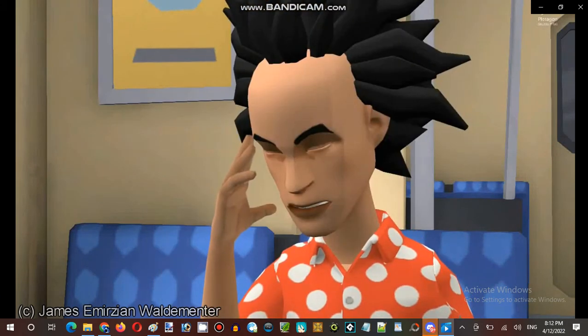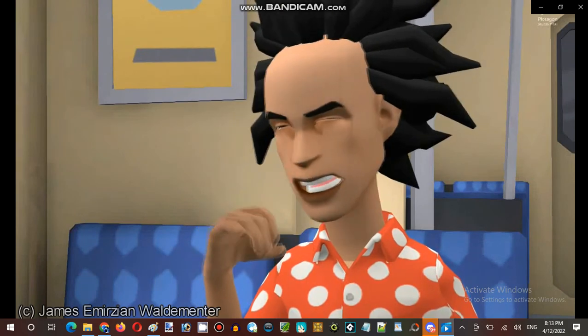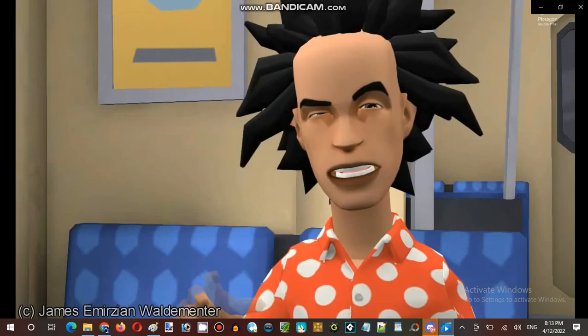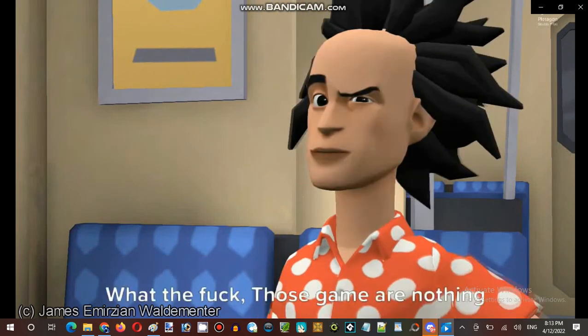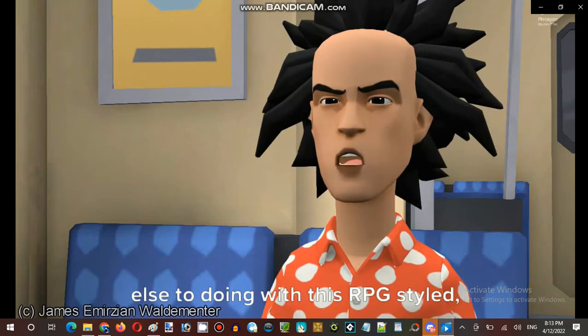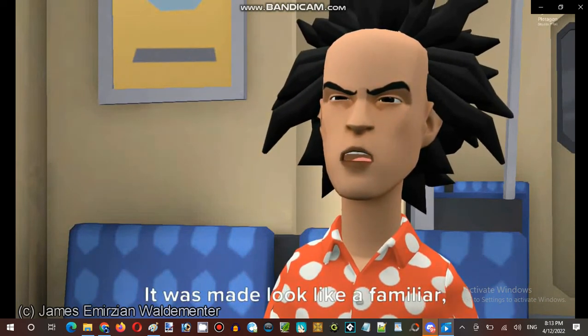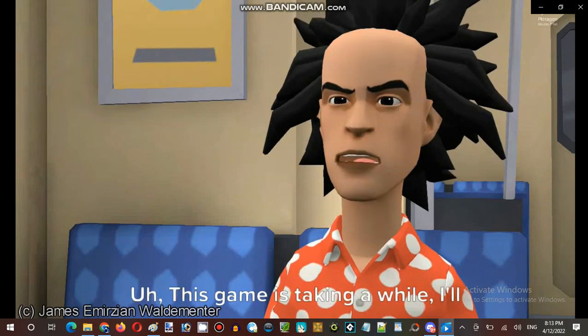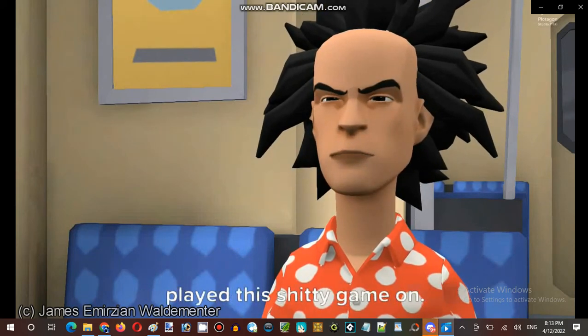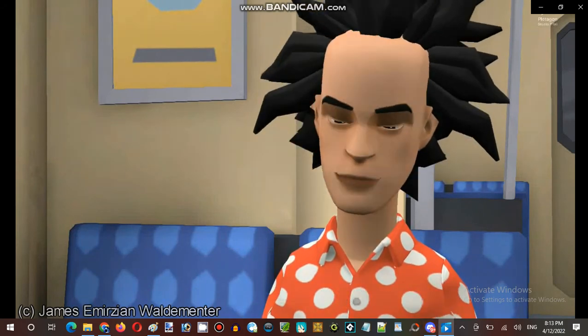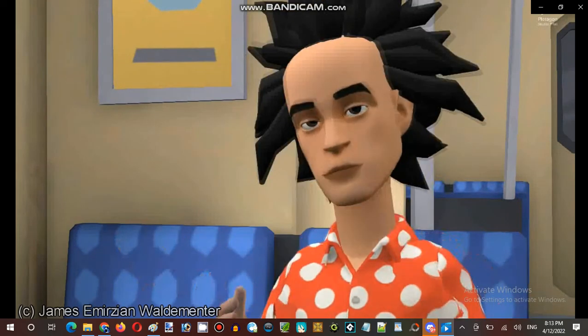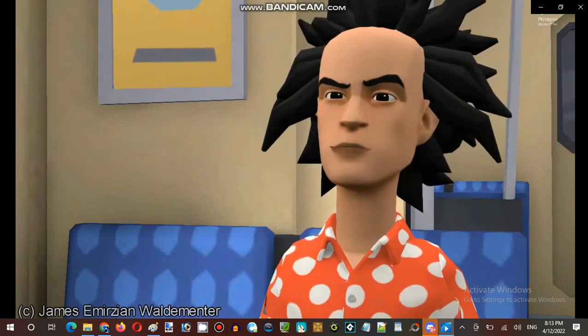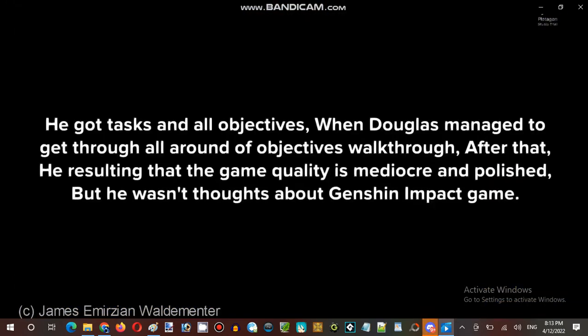Guess what that's a dollar he's doing? What? Playing that Genshin Impact? What the fuck? Those game are nothing else to doing with this RPG style. It was gonna look like familiar. This game is taking a while. Would there be any background? He got asked about all objectives when Douglas managed to get to all the round of objectives walkthrough. After that he was hoping that the game quality is mediocre and polished, but he wasn't.